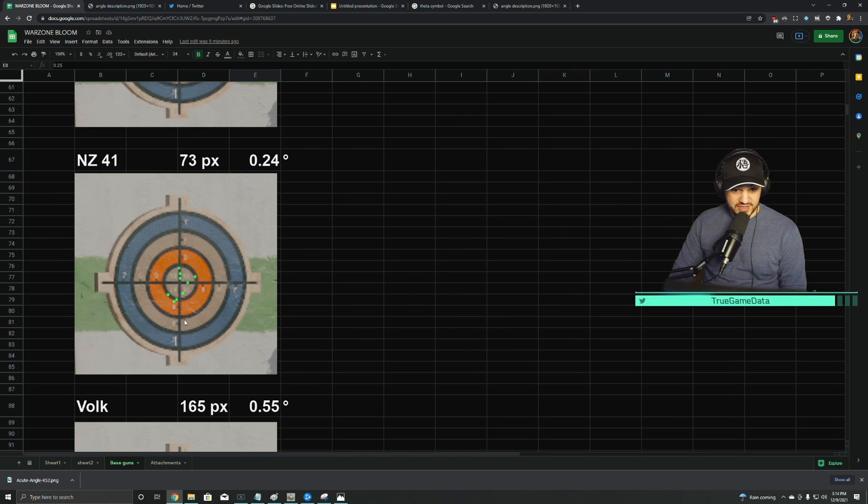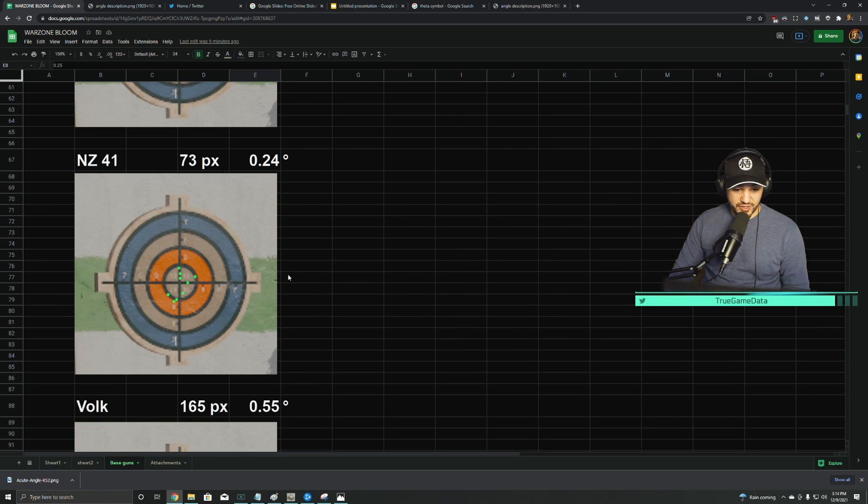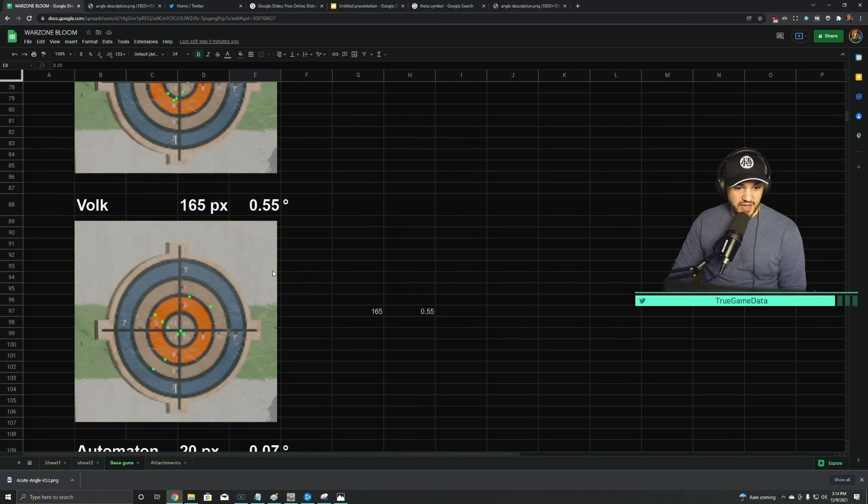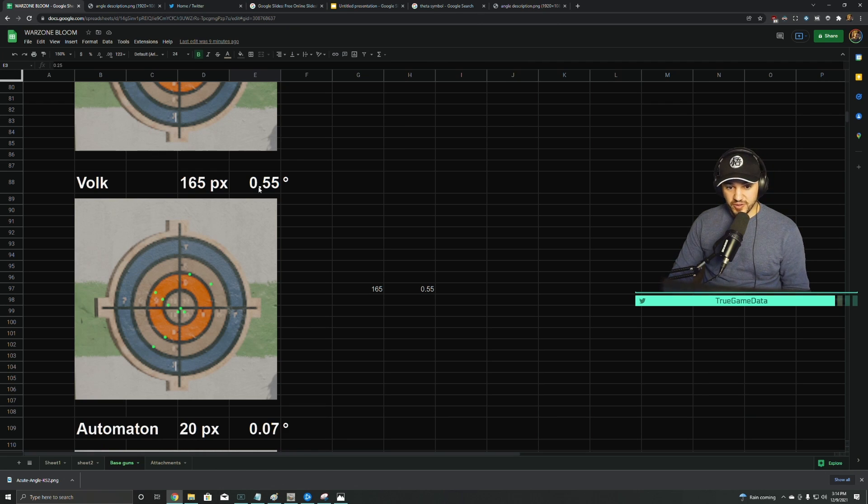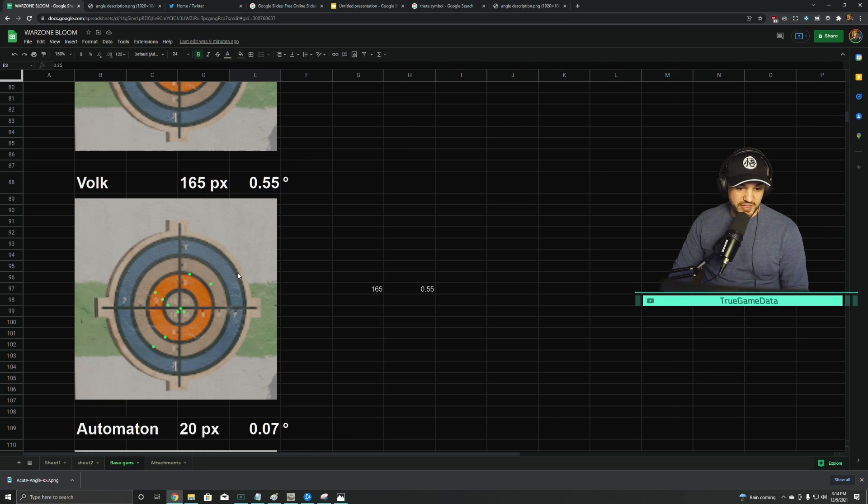NZ, again, 73 pixels. They're all about a quarter of a degree, and then the Volk has a lot more. The Volk had 165 pixels or a little more than half a degree of maximum ADS bloom.